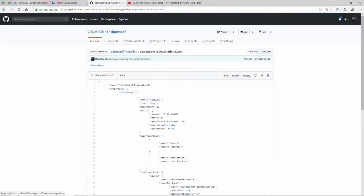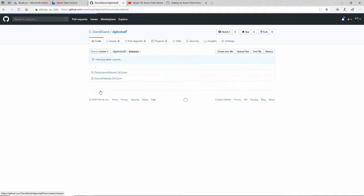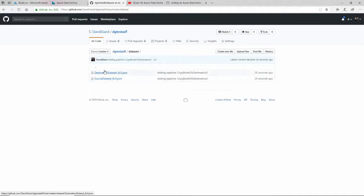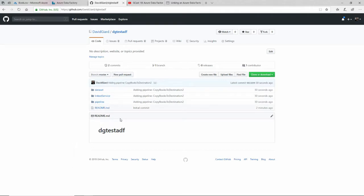And I've got things like data sets and linked services—all those things that are part of my Azure Data Factory assets. They've all been pushed into here, and that's pretty nice.